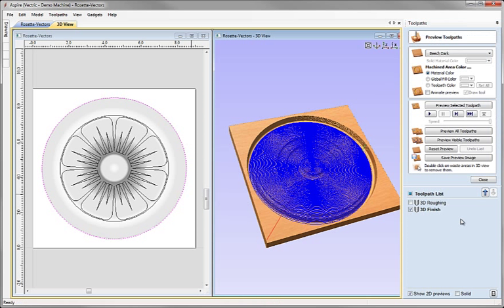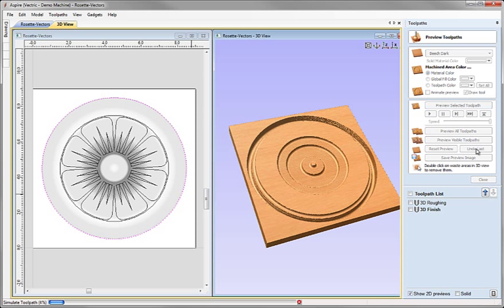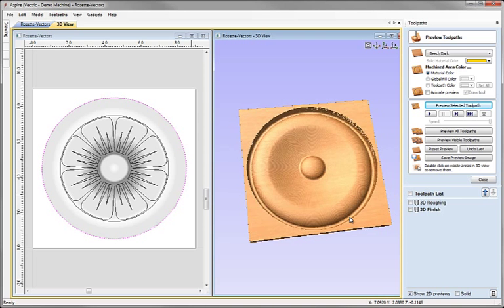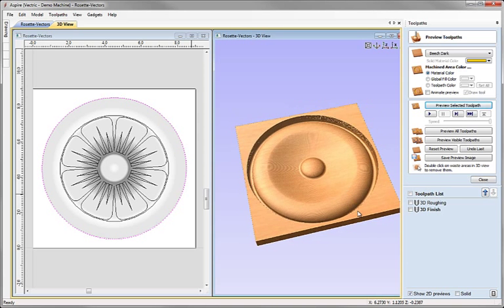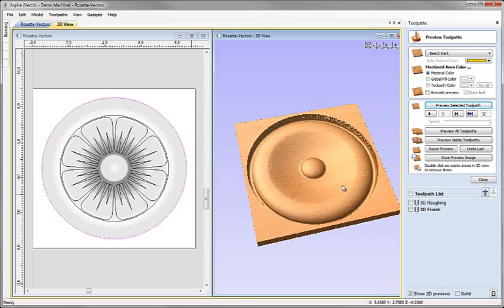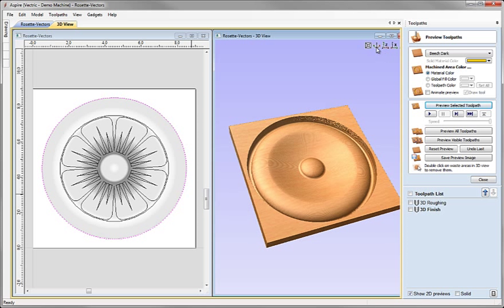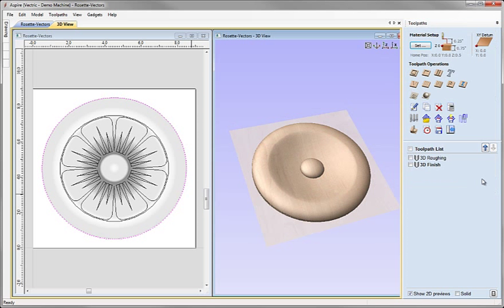We'll see once that's calculated, the software puts us over automatically into the Preview Toolpath form. With that toolpath selected, we can click on the button to Preview Selected Toolpath. This will just take a few seconds for the software to go ahead and make the calculation to animate that toolpath within our virtual block of material. And now we should see that update and we can make sure that the part looks OK. We're happy with the finish even though we've used that reasonably large tool in this case. If we are, we can hit Close on the Preview Toolpath form.